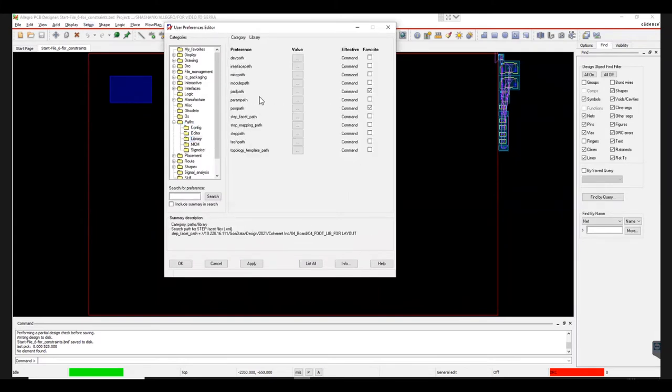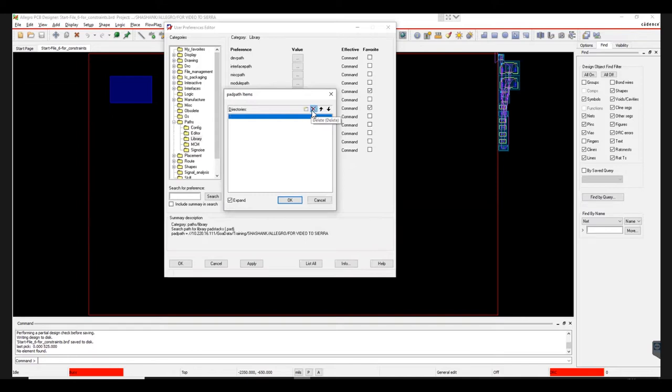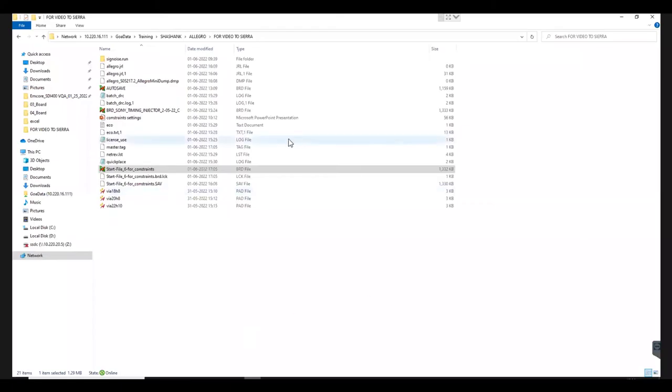Click on Library, under Paths and choose Pad Path. A new window named Pad Path Items pops up. If there are any old paths, they will be displayed here. You can remove these paths by selecting and deleting them. To insert a new path, click on the New Path button right next to the Delete option. You can now choose the folder where the design files are saved. Once the path is set, click OK.